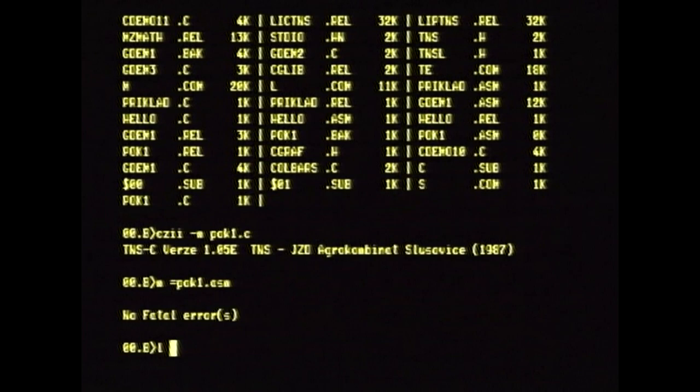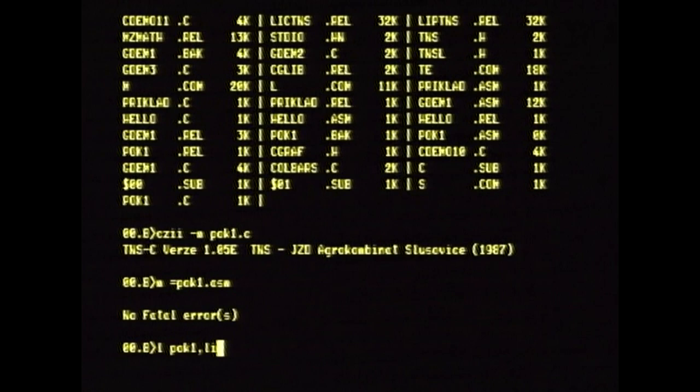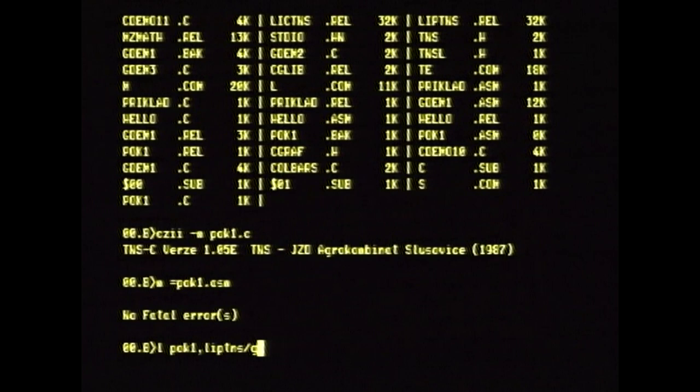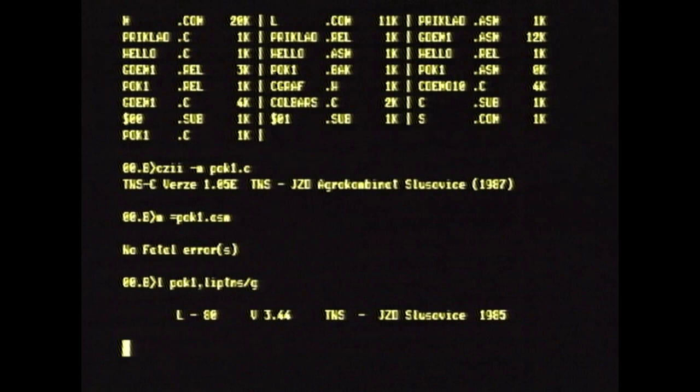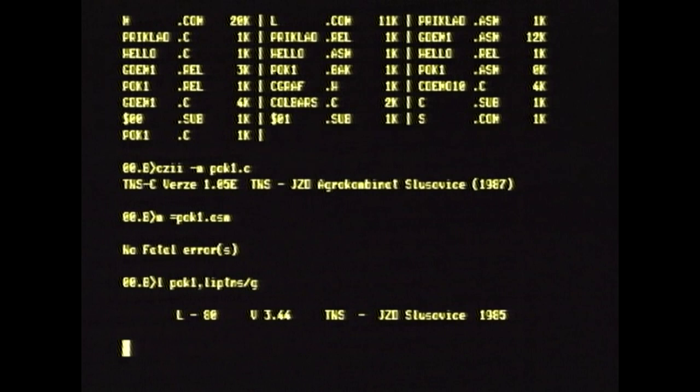Velká chvíle napětí právě přichází. Napíše to něco, nebo ne? První C-kový program na TNS. No je to tady. Já žasnu. Já žasnu. Ale to byla jen odbočka.